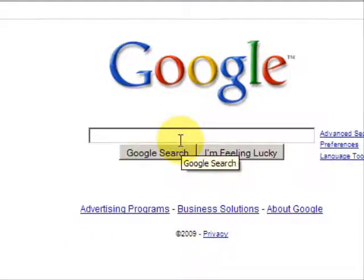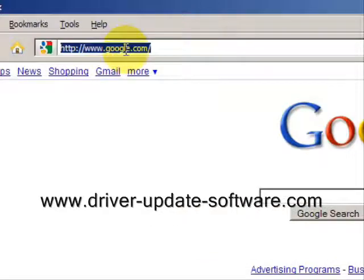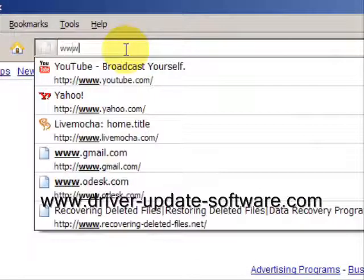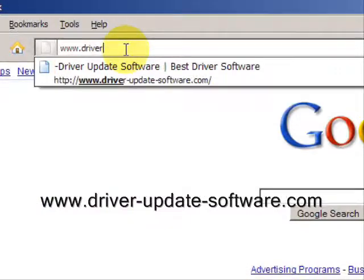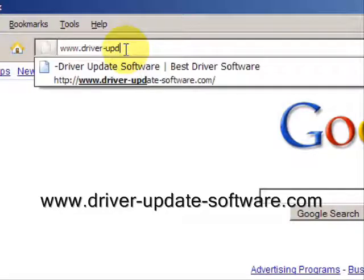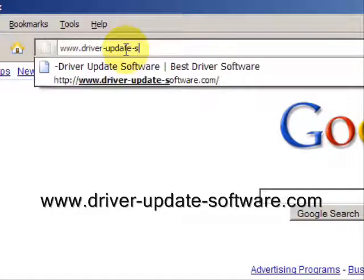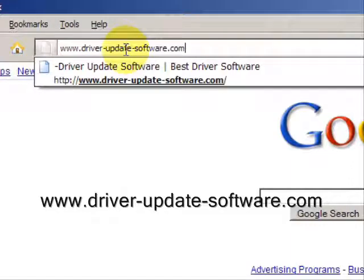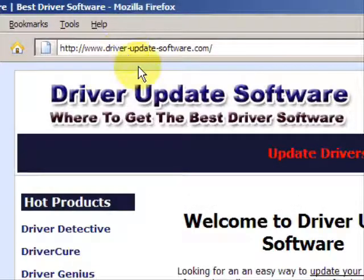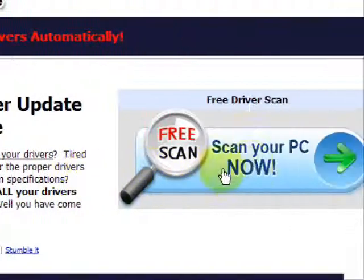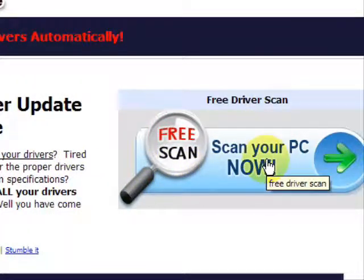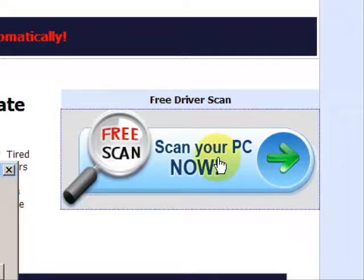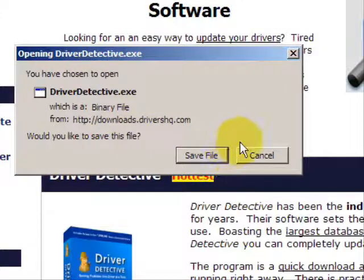So what we'll do here is go to the website www.driver-update-software.com. And this is going to take us to a website where we will have a free scan with driver update software. Go through here and you're just going to save the file.